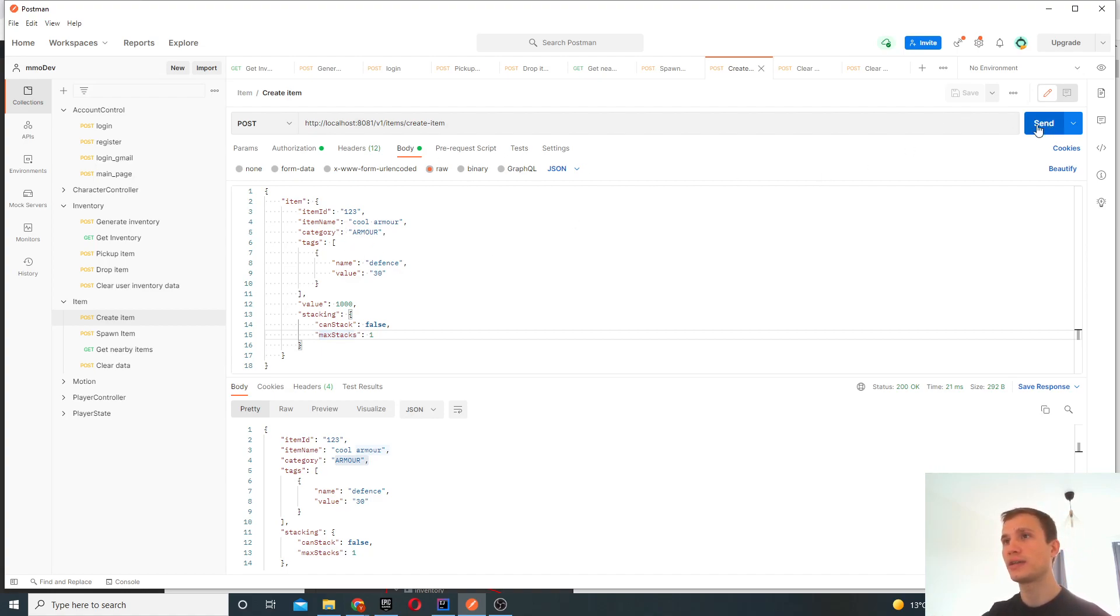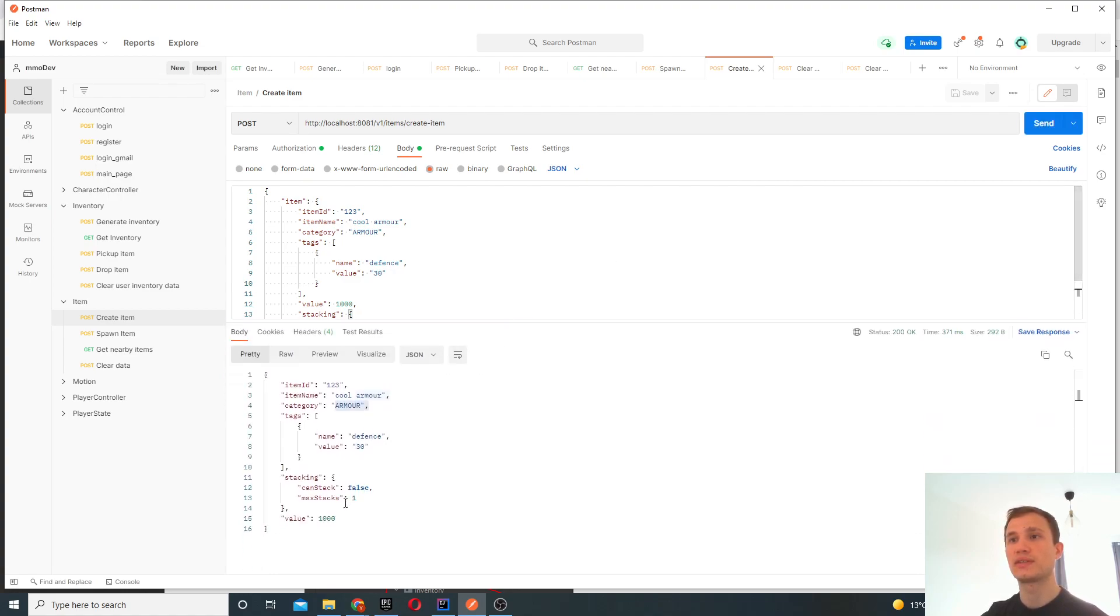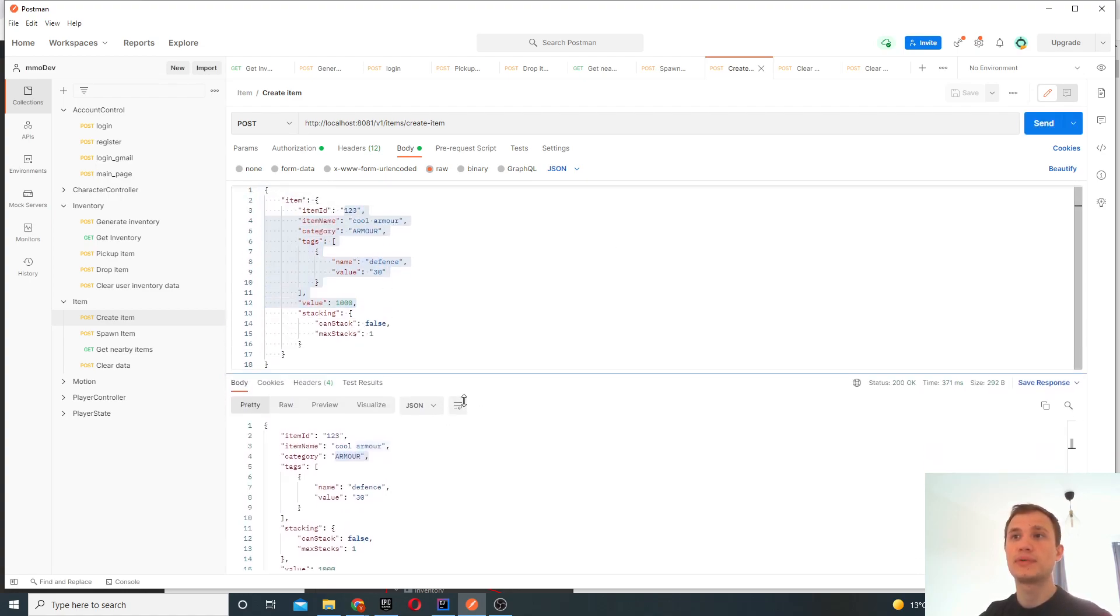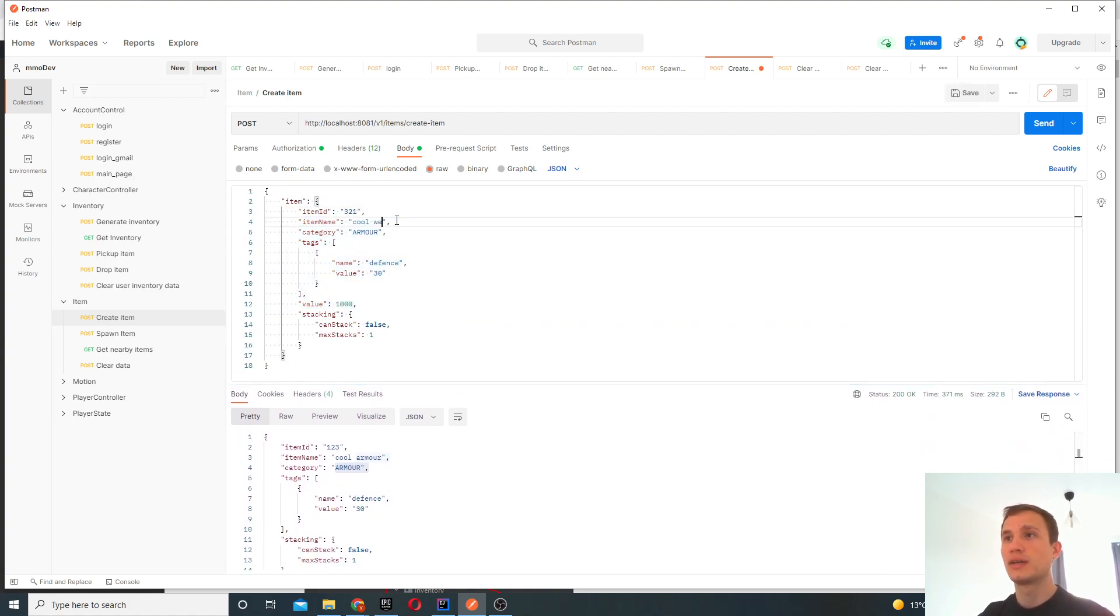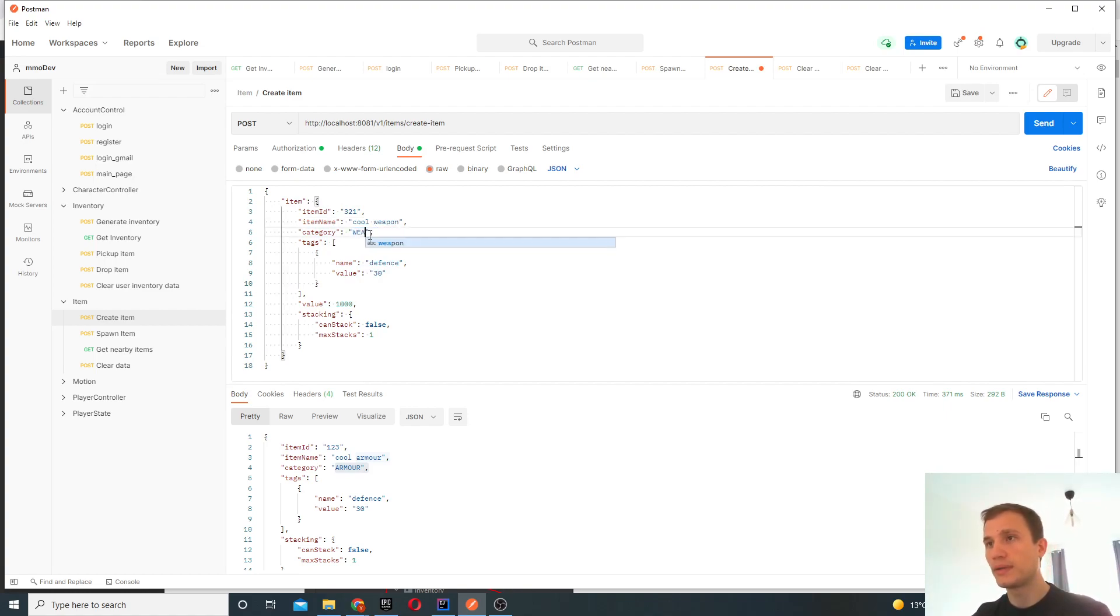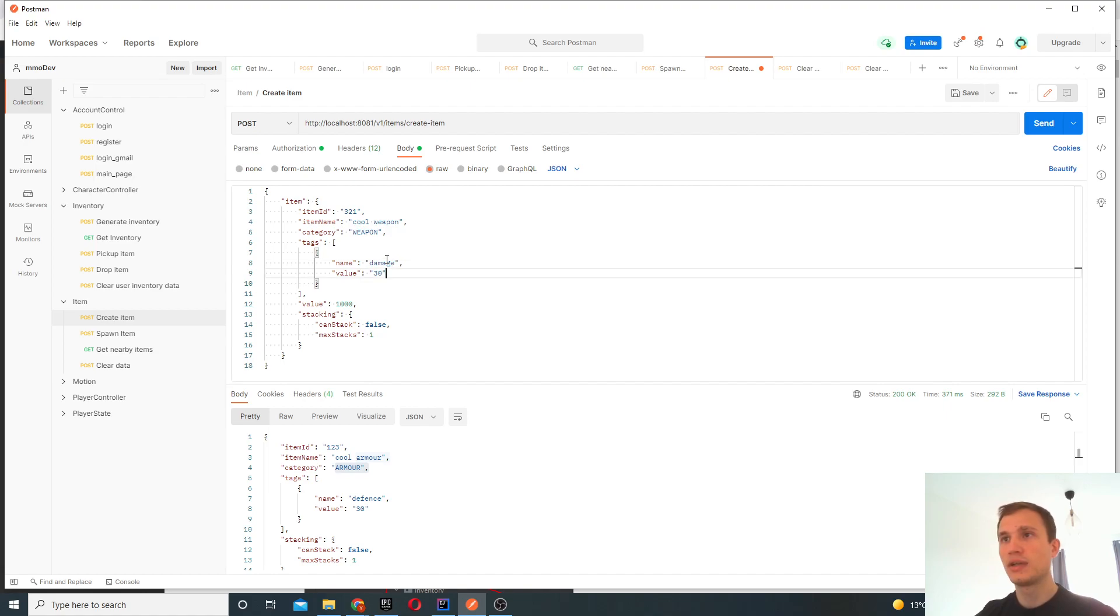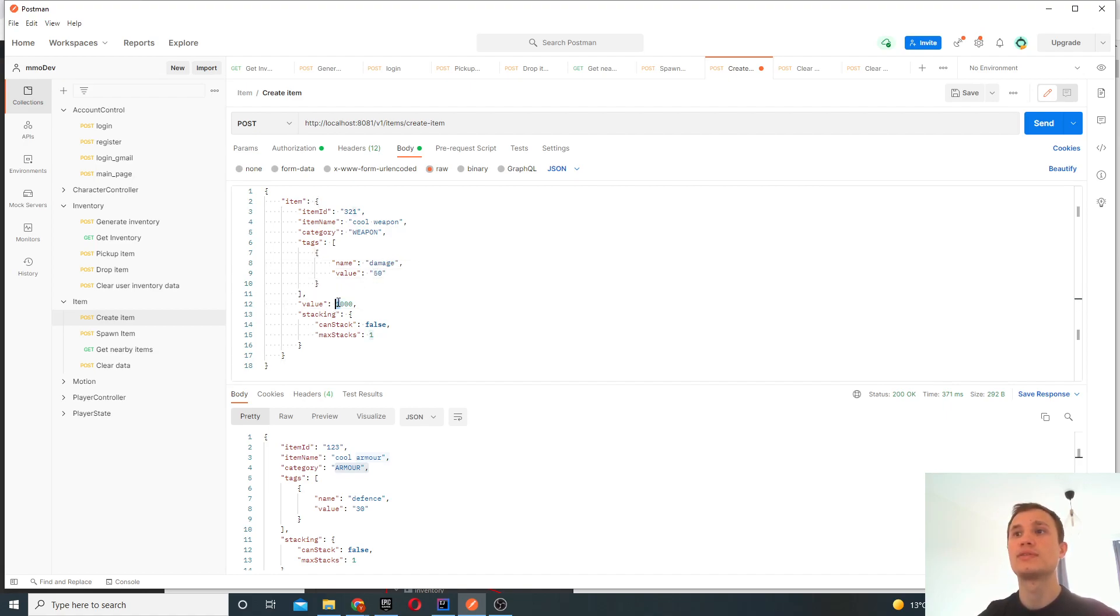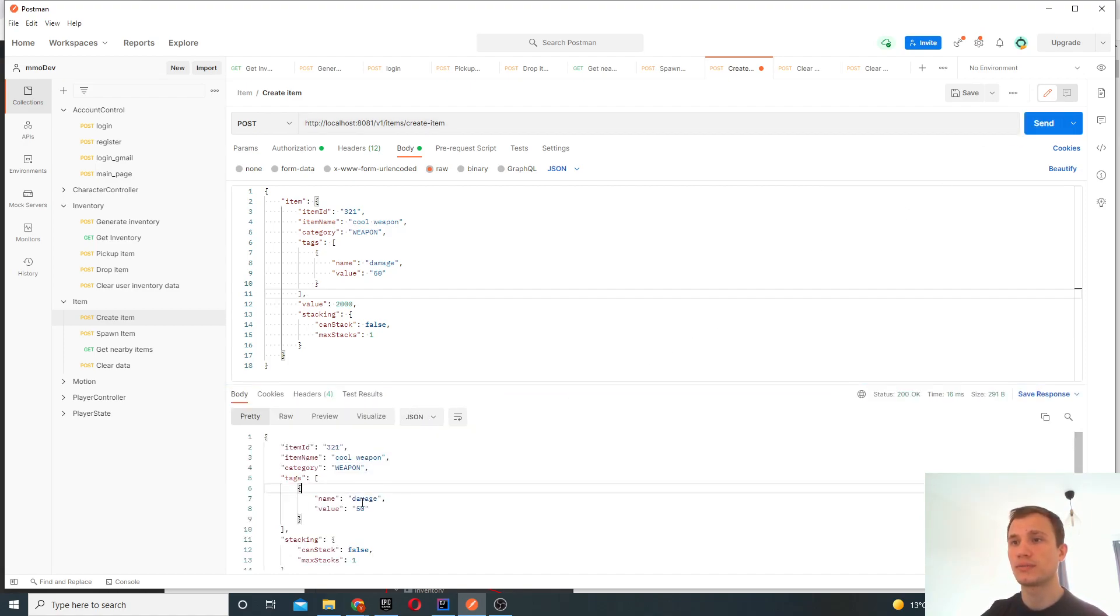And the stacking options - can you stack this item and what are the max stacks if you can. So for potions, maybe ammunition, you'll want them stacking. Not all of these things are actually implemented but this is sort of future proofing this concept as we're developing it further. So I'll go ahead and create the first item. The response object is basically mimicking the input, this symbolizes that it was successful. So what I'll do is I'll create another item here, so it'll be called cool weapon.